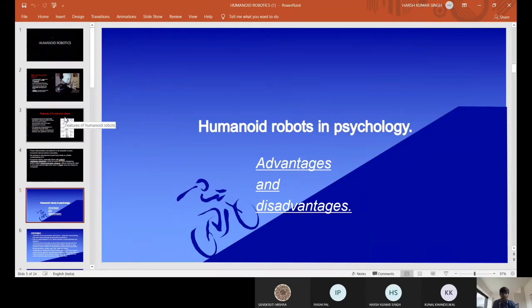Yes, thank you Kunal. Hello everyone, this is Deepak. Now I'm going to discuss about the advantages and disadvantages of Humanoid Robots in the field of psychology.